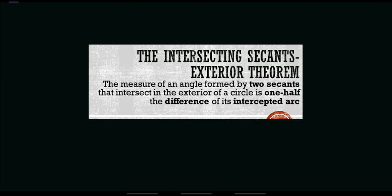Hi, good day everyone. This video is about angles formed by secants and tangents. So I have here our first theorem, the intersecting secants exterior theorem. According to this theorem, the measure of an angle formed by two secants that intersect the exterior of a circle is one half the difference of its intercepted arcs.